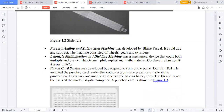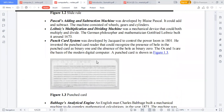The Punched Card system was developed by Jacquard to control the power looms in 1801. Some codes were written on cards — if it's a punched card, it can perform any calculation.